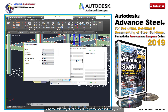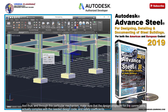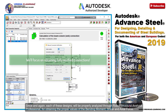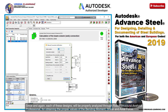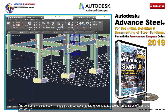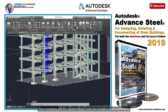This integrity check will regard the specified design code, and thus, through this particular mechanism, make sure that the design proposed for the connections actually complies with the needed design code and safety coefficients. Since each of these designs will be properly analyzed through Robot Structural Analysis Professional for obtaining the proper values of the bending moment, shear and axial force. And so, during this course, we'll make sure that whatever structure you need to develop presents an efficient and safe design, thus complying with the needed design code and resultant safety coefficients.